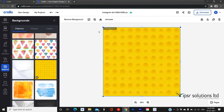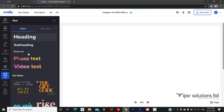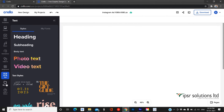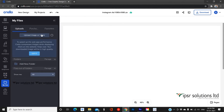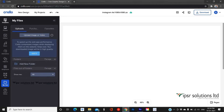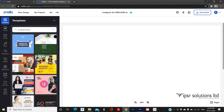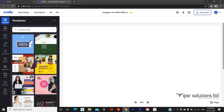The Text option is used to add text to your designs. My Files allows you to upload images or videos from your storage device. Here I am searching for a template — for example, I have searched for 'programming' and as a result, Crello has provided lots of related templates. You can preview them one by one and choose one as you wish.